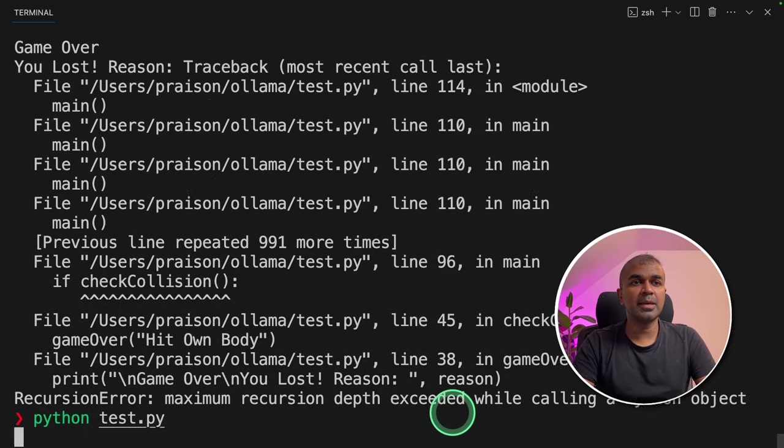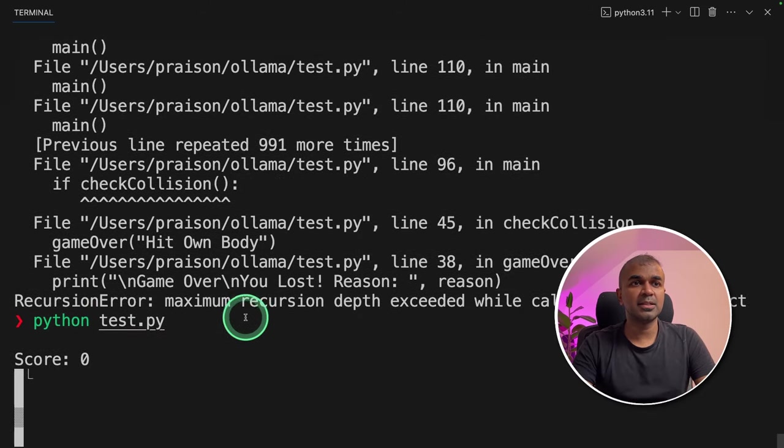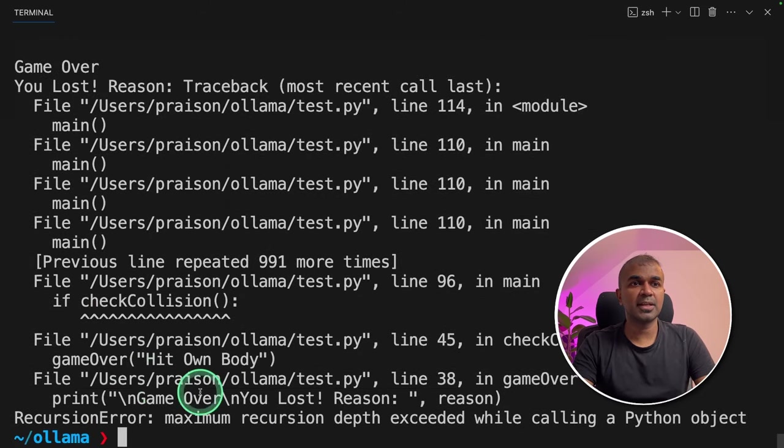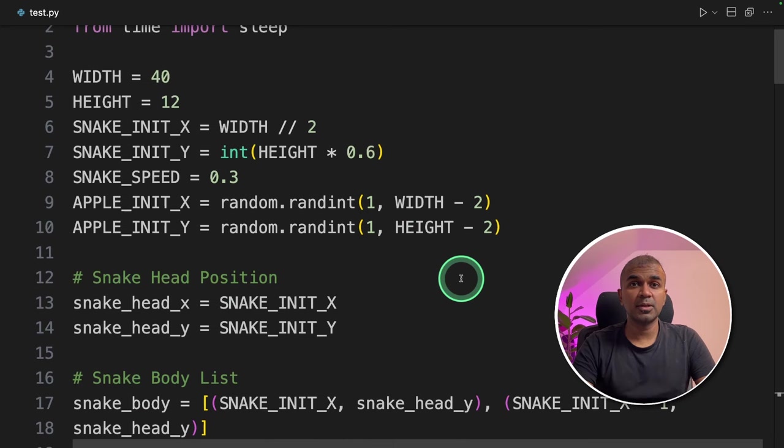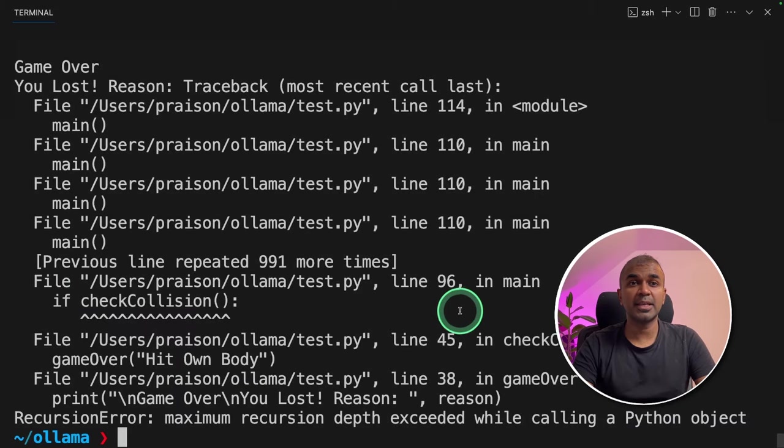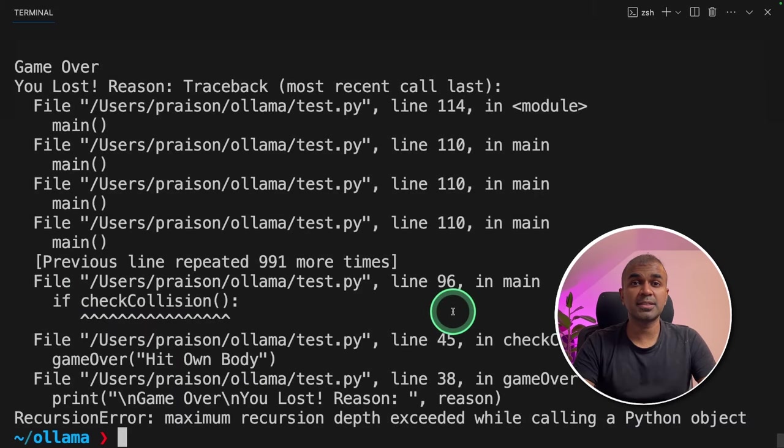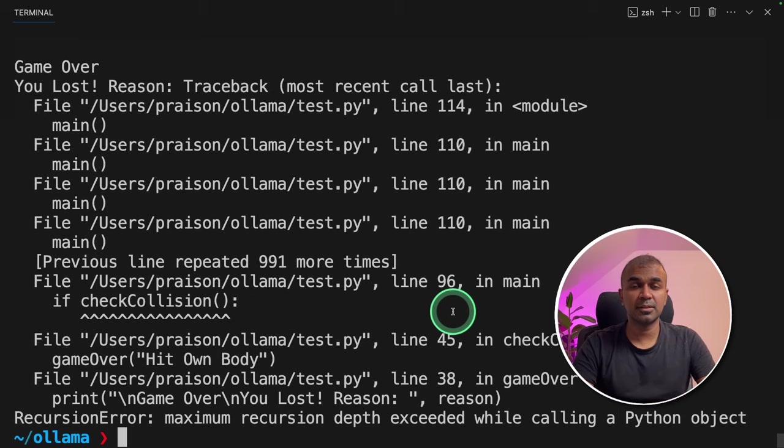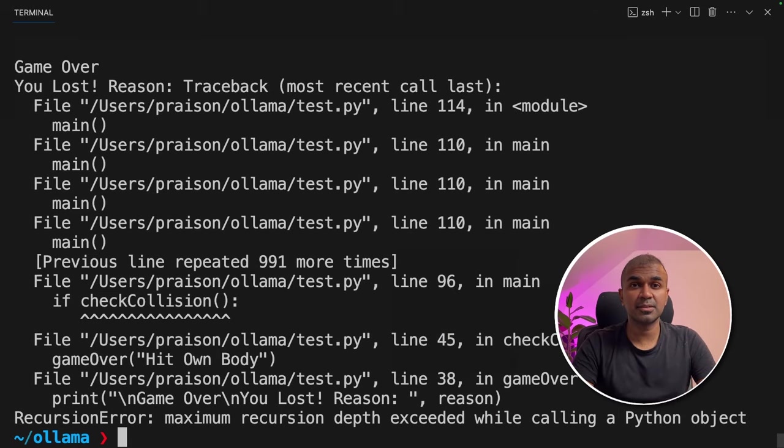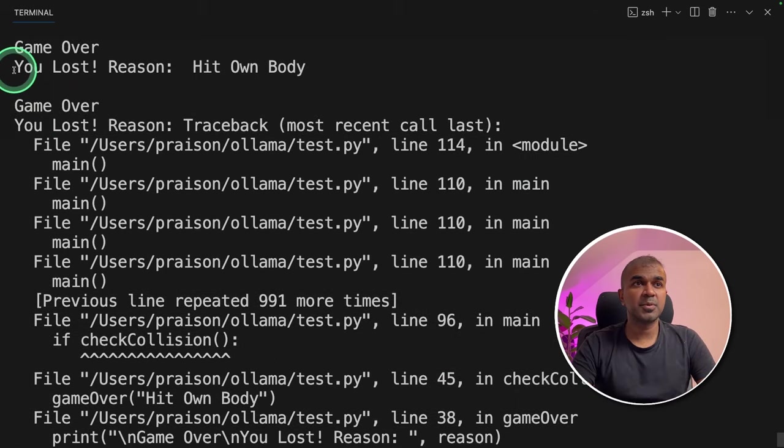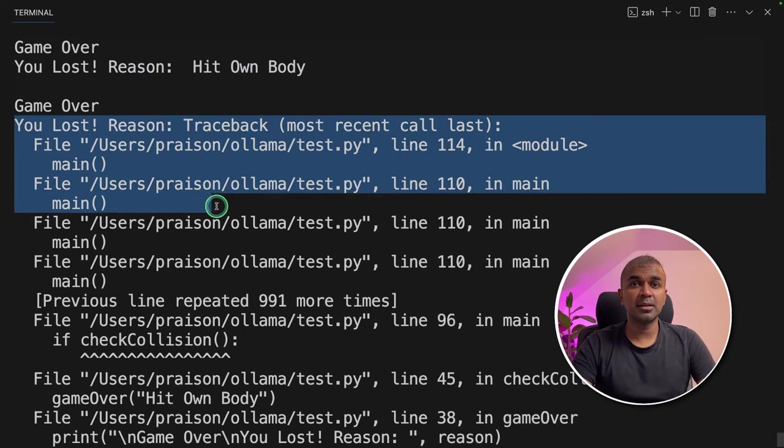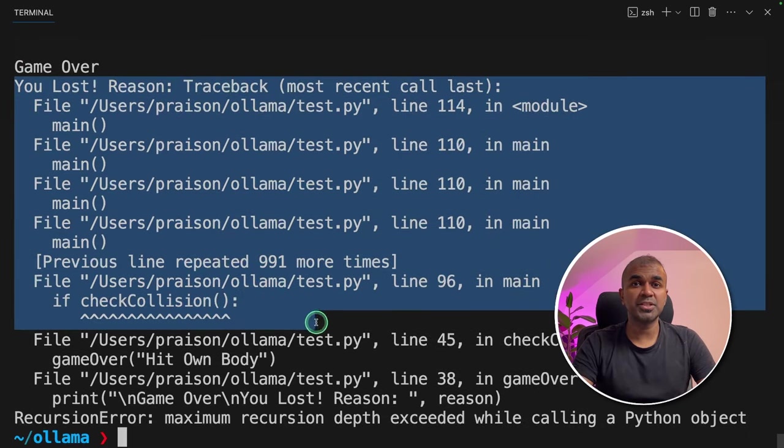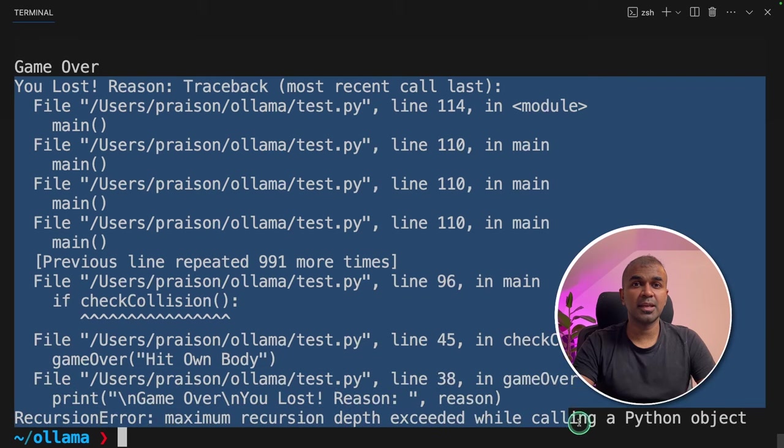I can see the game is getting started. And then after that, it's failing. I don't see any error in the code. And also I can see the code running and the snake started going across the screen. This is a good starting point. So I'll give this a pass. I can see the response here, you lost reason, hit own body, maybe implementing proper catching of errors can fix this issue.